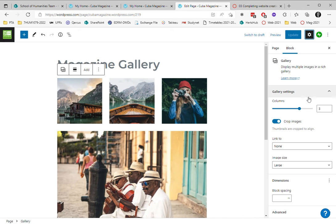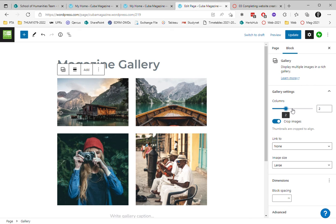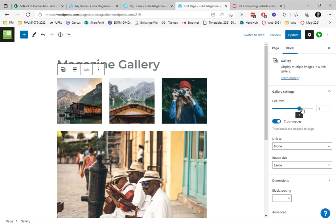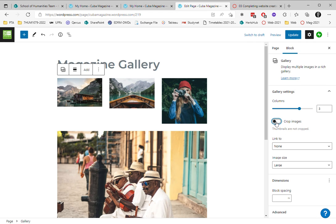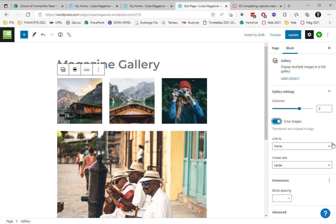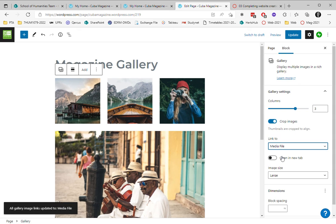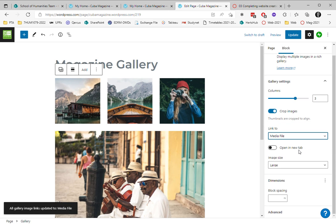The gallery is showing three columns, but I could change that. I'll show you how I can alter it, so now it's two. I can crop the images or not. These were two landscape, this was portrait, so that alters the appearance. I can link to the media file which is a good idea.